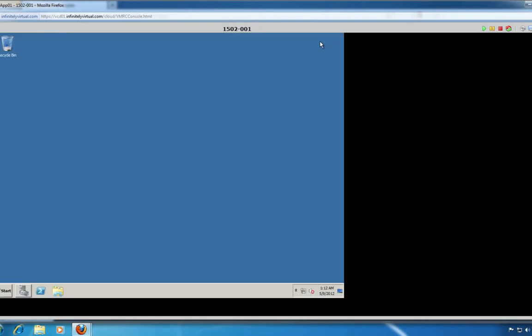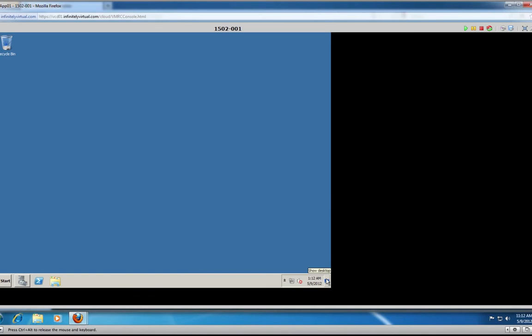Click anywhere within the console window to direct keyboard and mouse input. Press Control-Alt to release the keyboard and mouse inputs from the console. The VM must be powered on to interact.